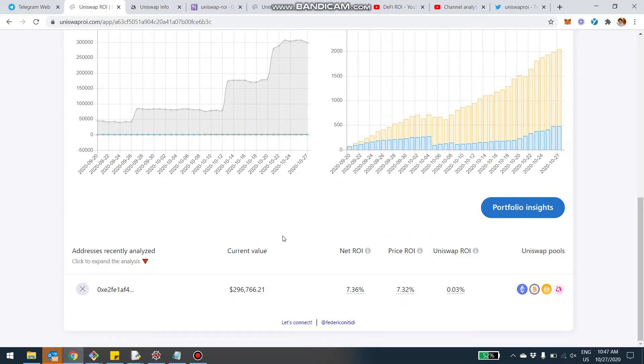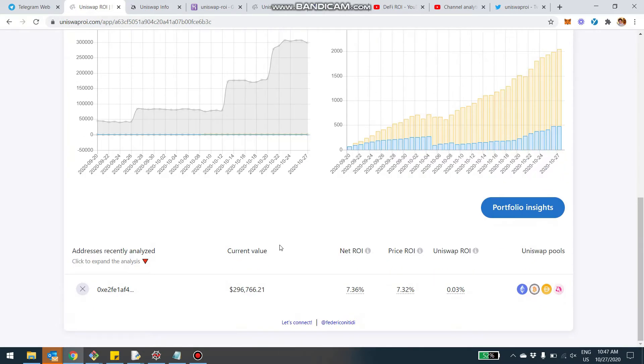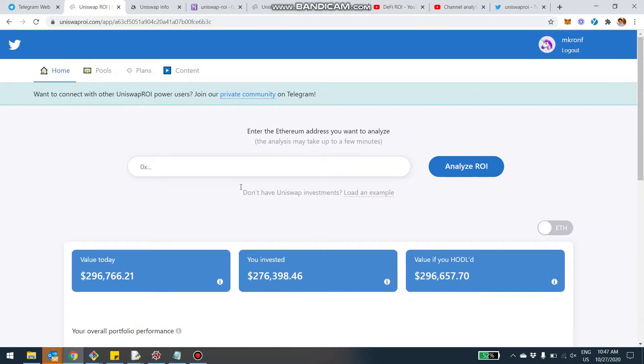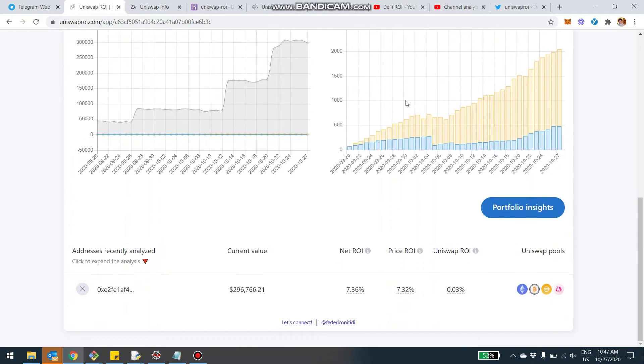But from today, you're going to be able to add it manually by yourself. When you do an analysis, you put in your address and get the stats and all the charts about your investment.